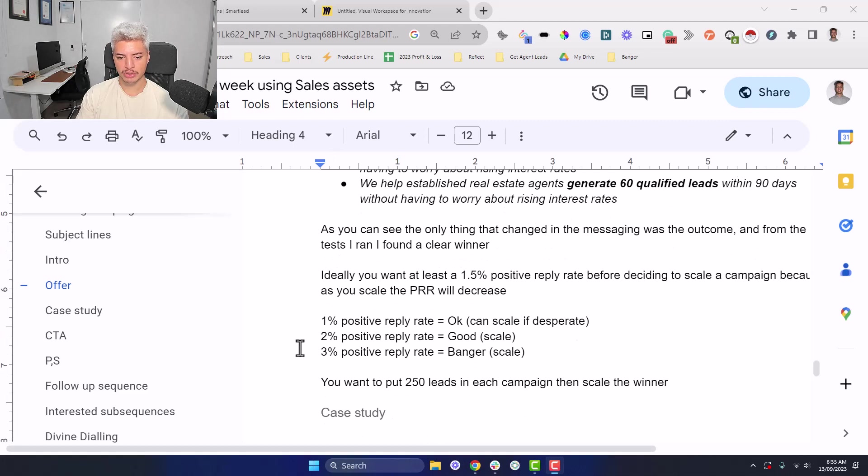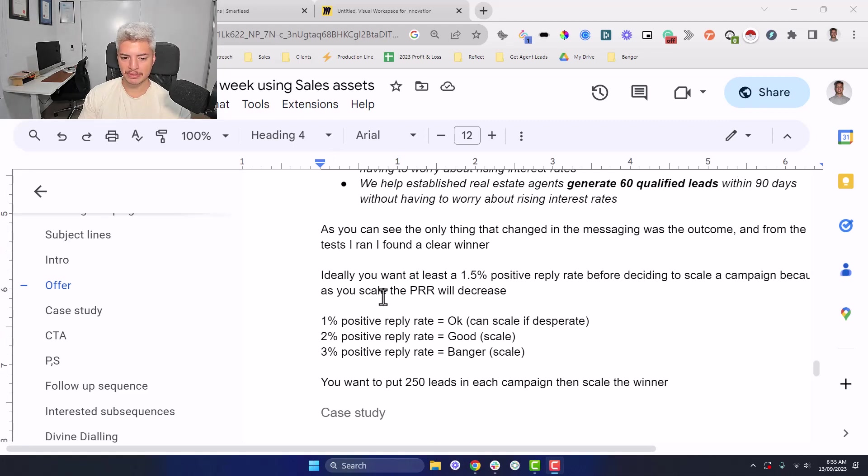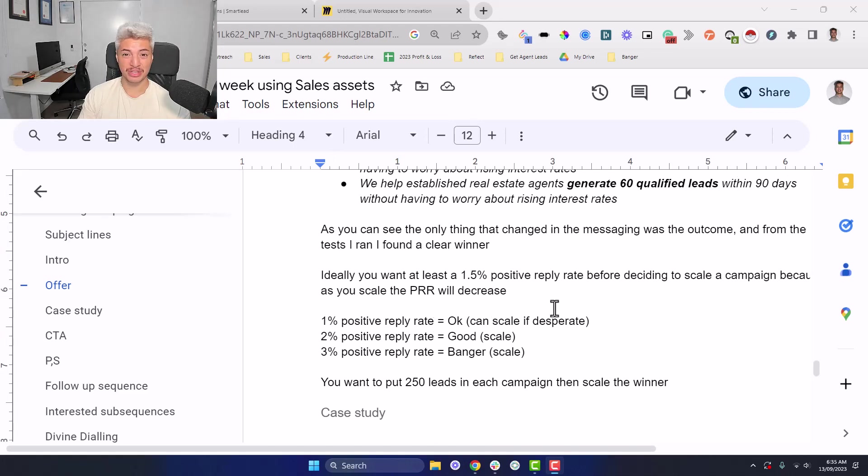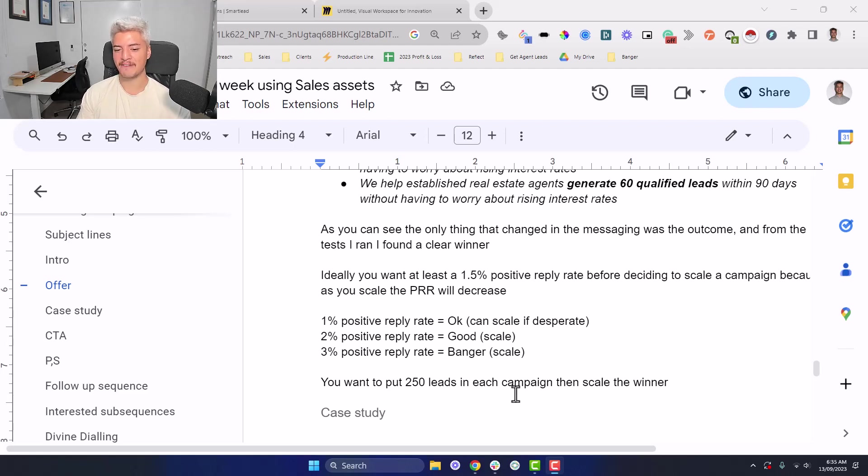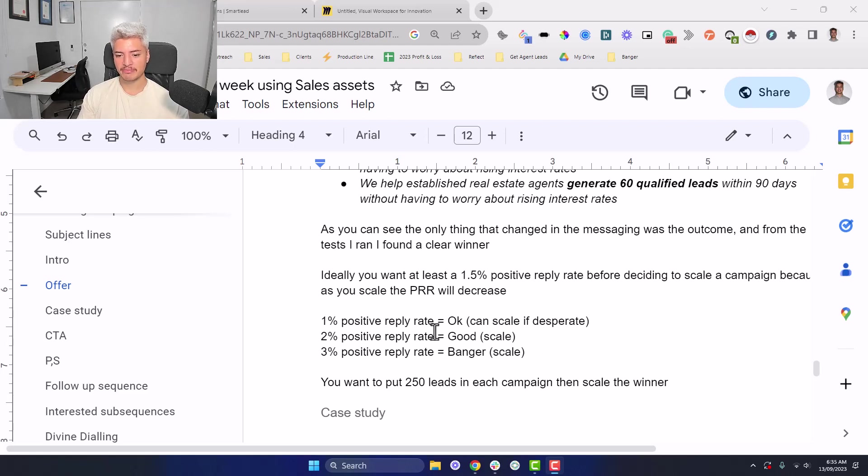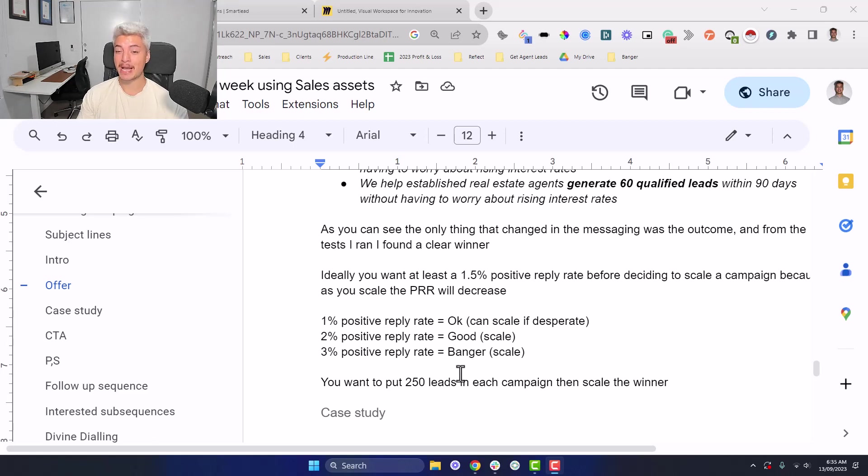A 1% positive reply rate is okay, but scale this if you're desperate. Like if you've done a bunch of different tests and you can't find much better, 2% is good. You can scale. 3% is a banger and you can scale.